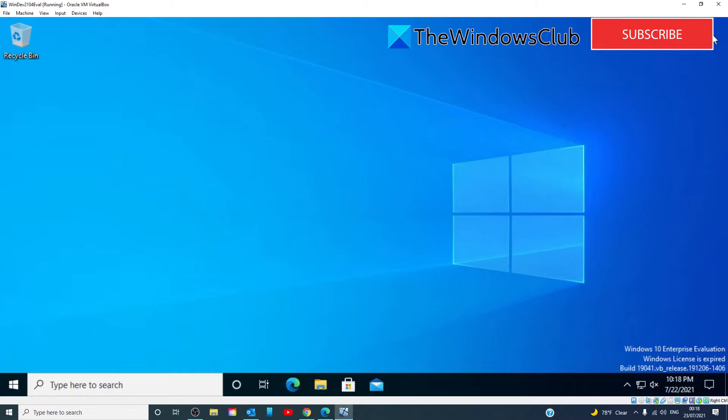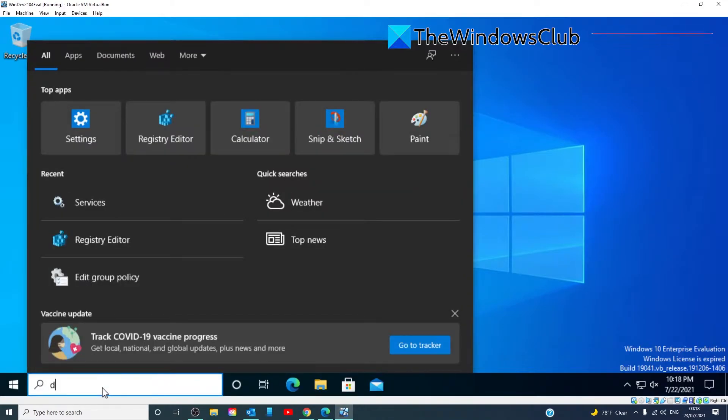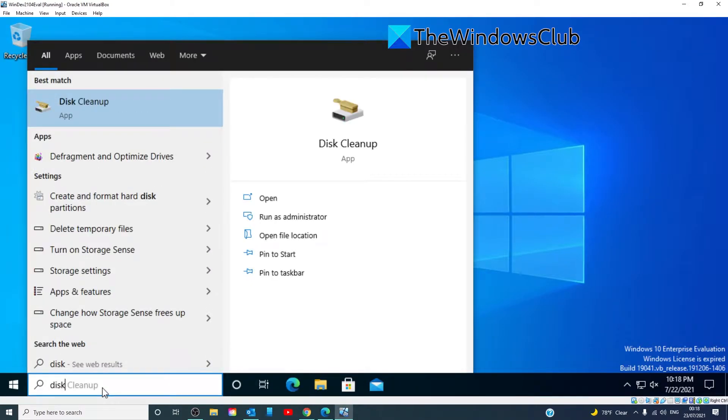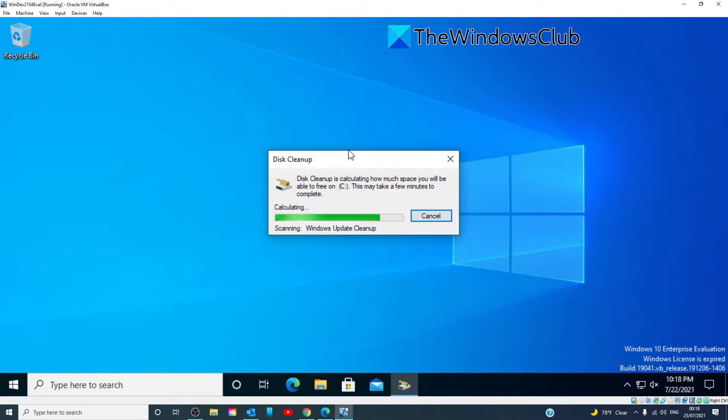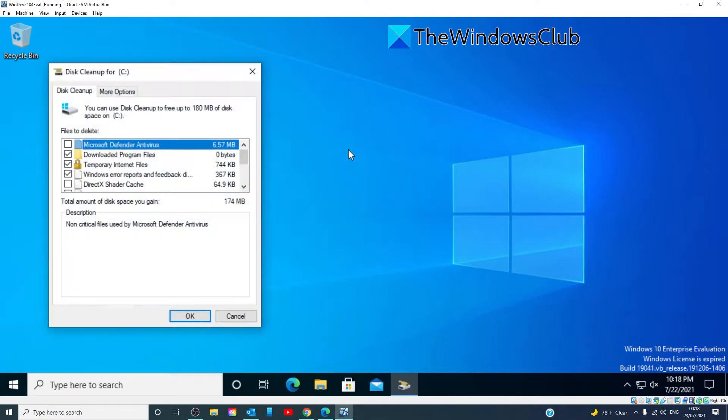Run the CC Cleaner or Disk Cleanup Utility to clear up disk space. Type in Disk Cleanup.